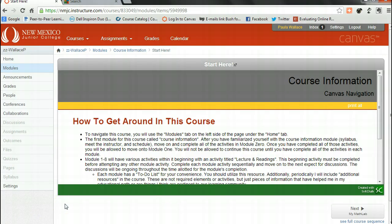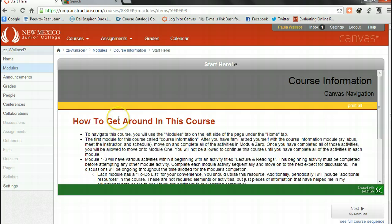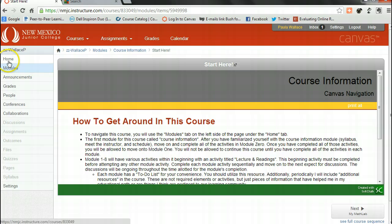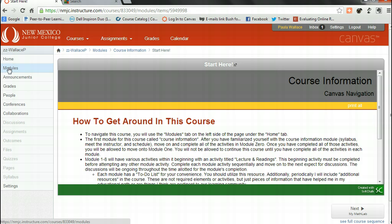All right, so let's learn how to get around in this course. To navigate this course, what I'd like for you to do is to go over to the modules tab under home, which is on the left side of the page, and click under modules.